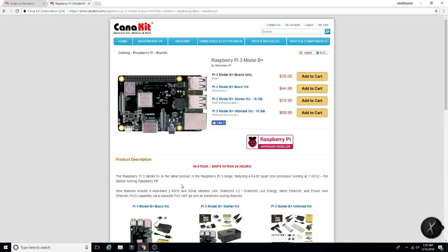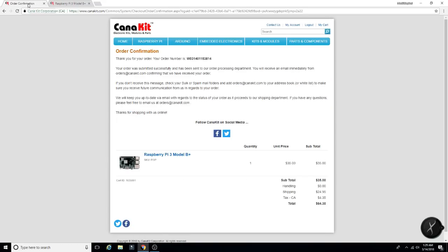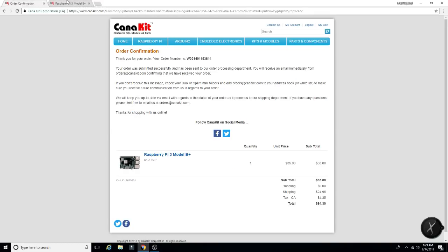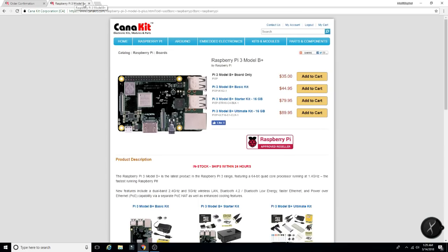So like I said, links will be in the description. I'll have this link and the main link of the page we were looking at. As you can see, I ordered that there. But yes, appreciate it.